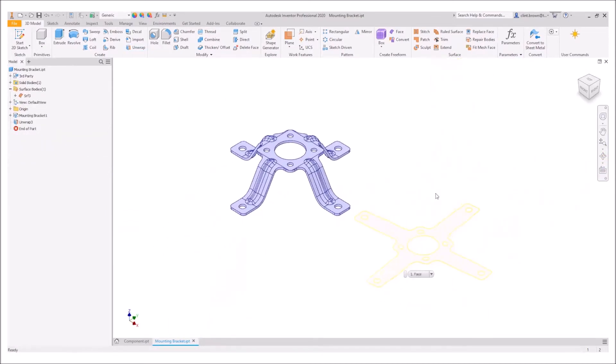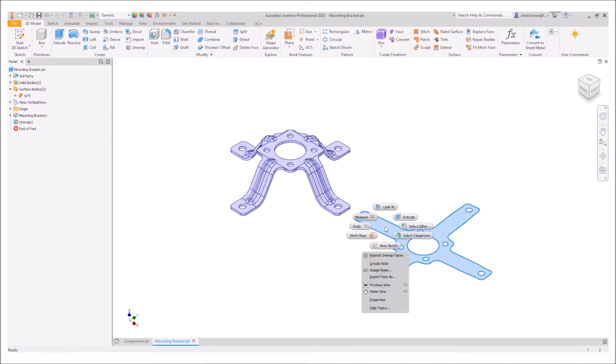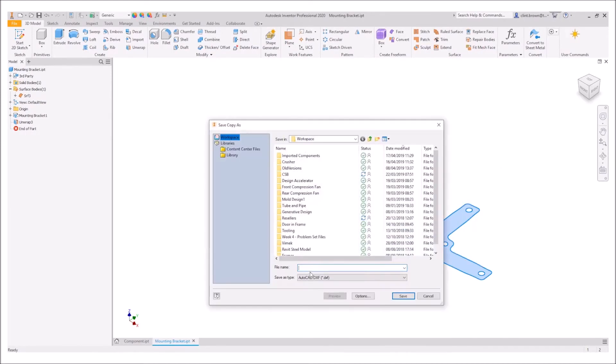Our result is a surface body which we can then right click on and export face as and send it out to DXF for instance.